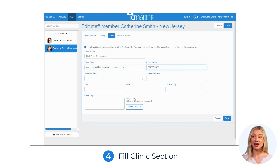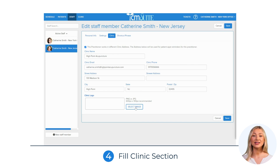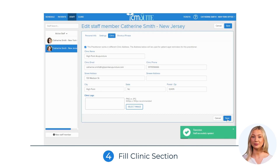If desired, you can also add a different logo for this location, or simply keep the same logo as the first clinic. Click Save to save this new profile with the information for the second location.